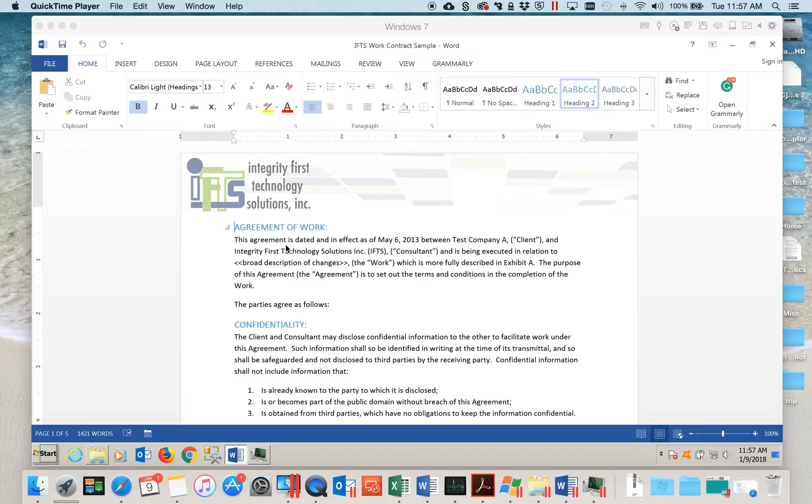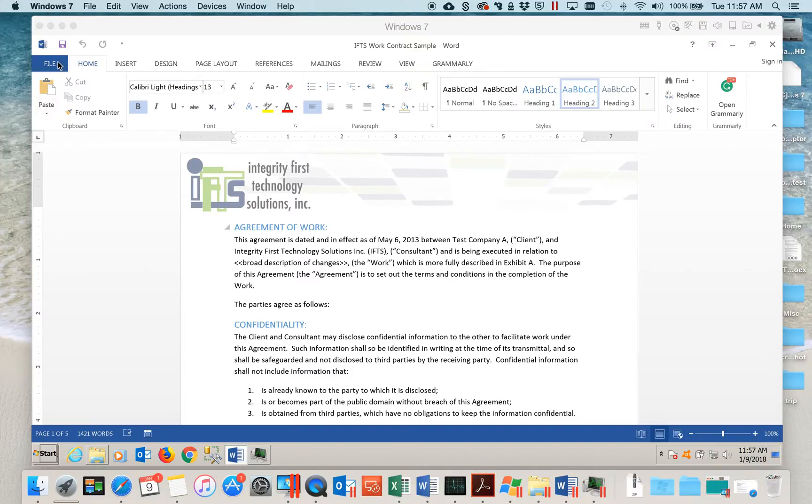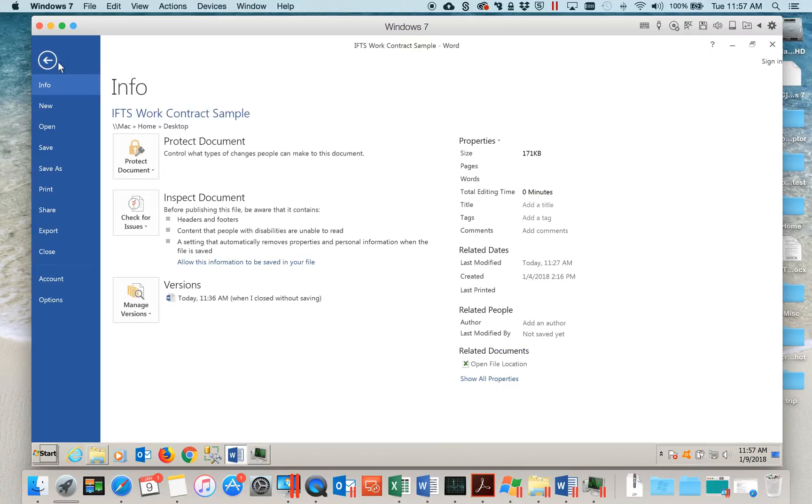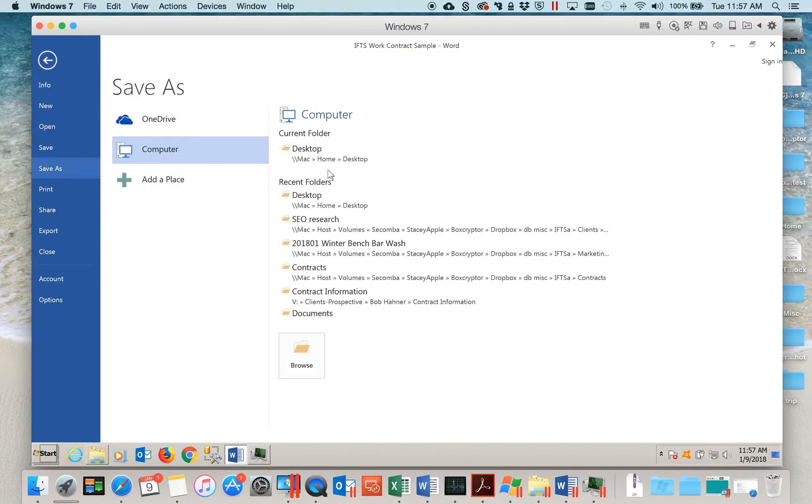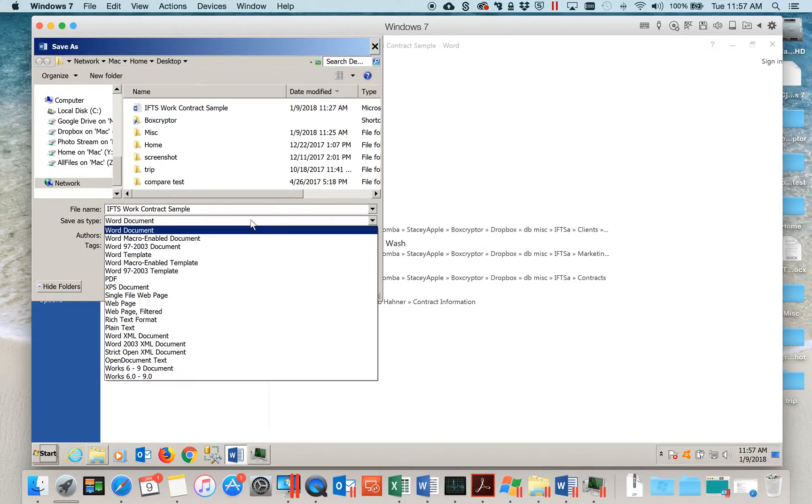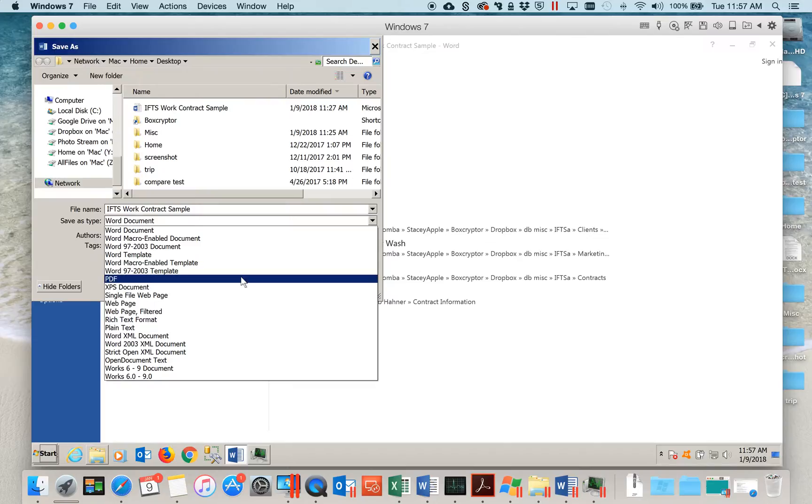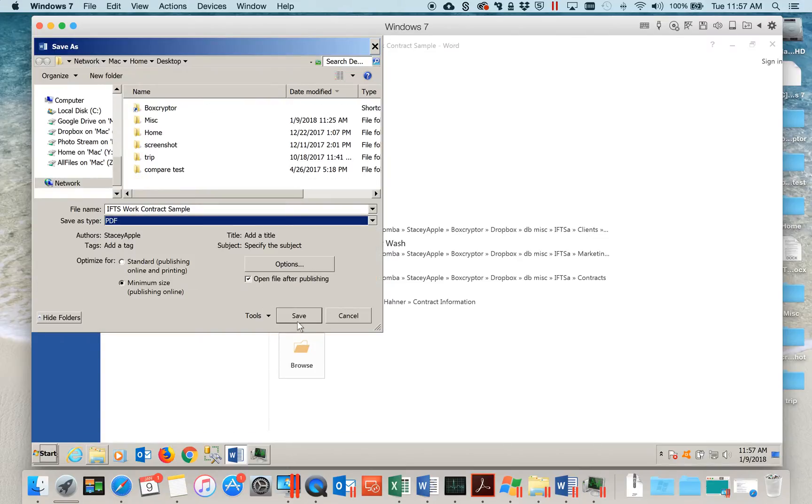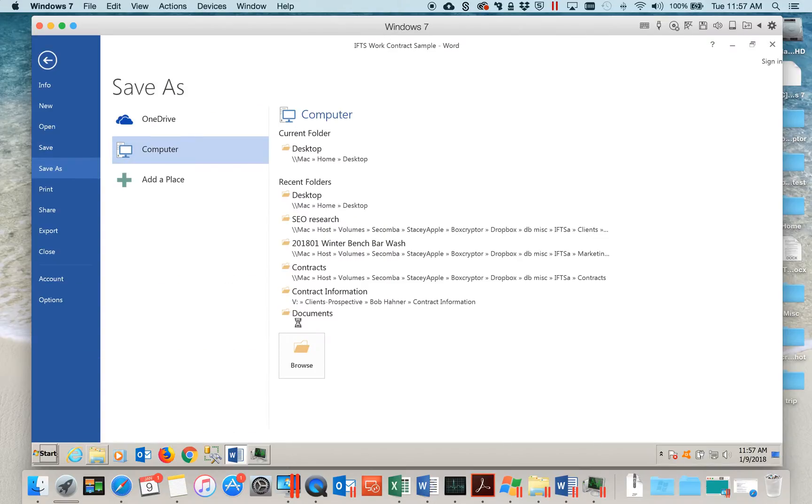If you're starting with a document in Microsoft Word, the first thing that you need to do is convert it to a PDF. To do so, go to File, Save As, select a save location, and change the save as type to PDF and select Save.